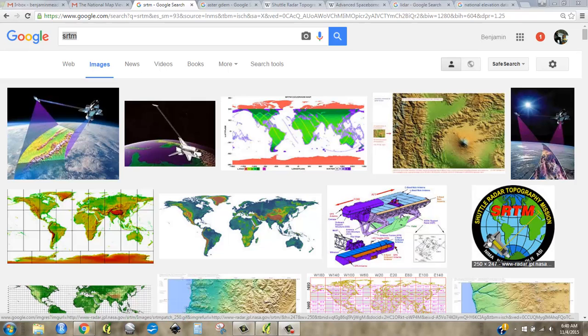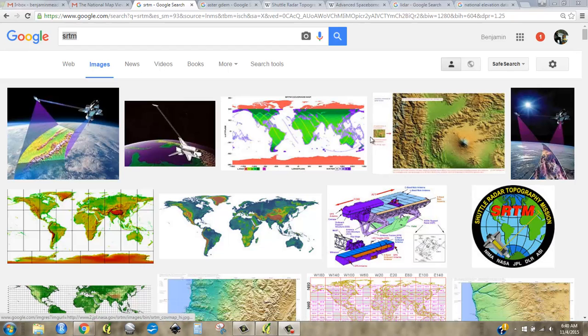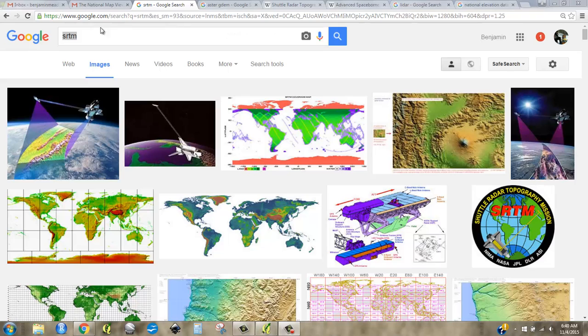Before we download some DEM data from the USGS Seamless Server, I just want to show you the methods of a few different elevation models, especially if you're looking to work globally.